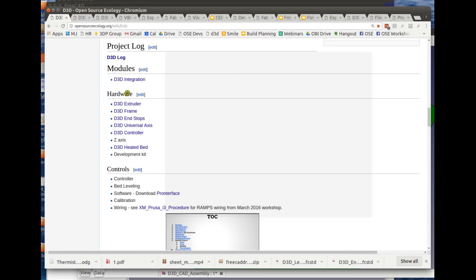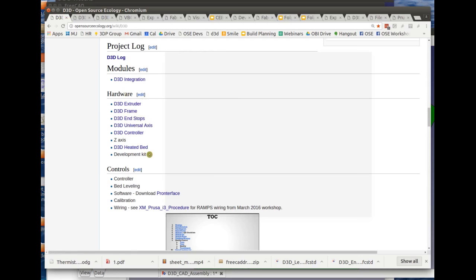First is the module breakdown. The critical distinction is that by breaking down a machine into modules, we enable parallel work by a large team.